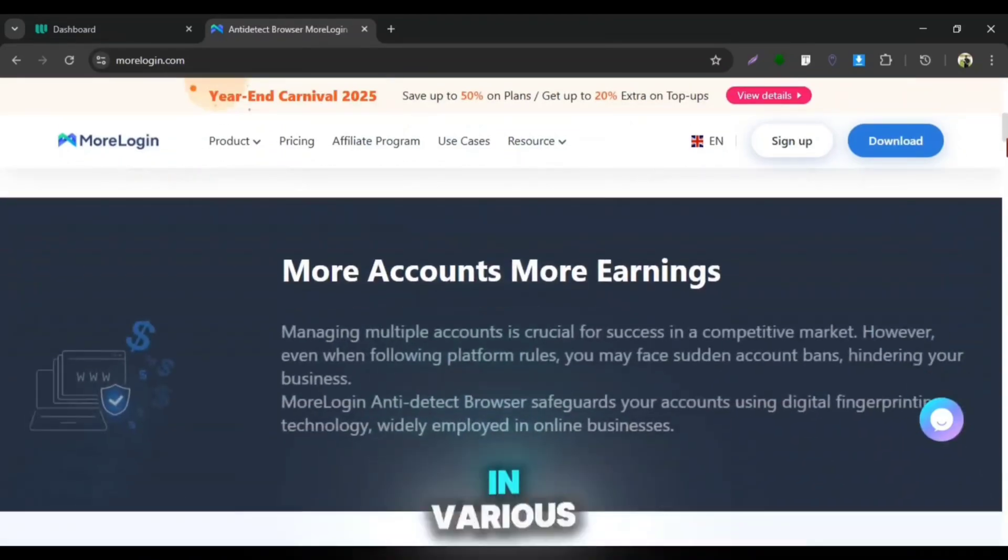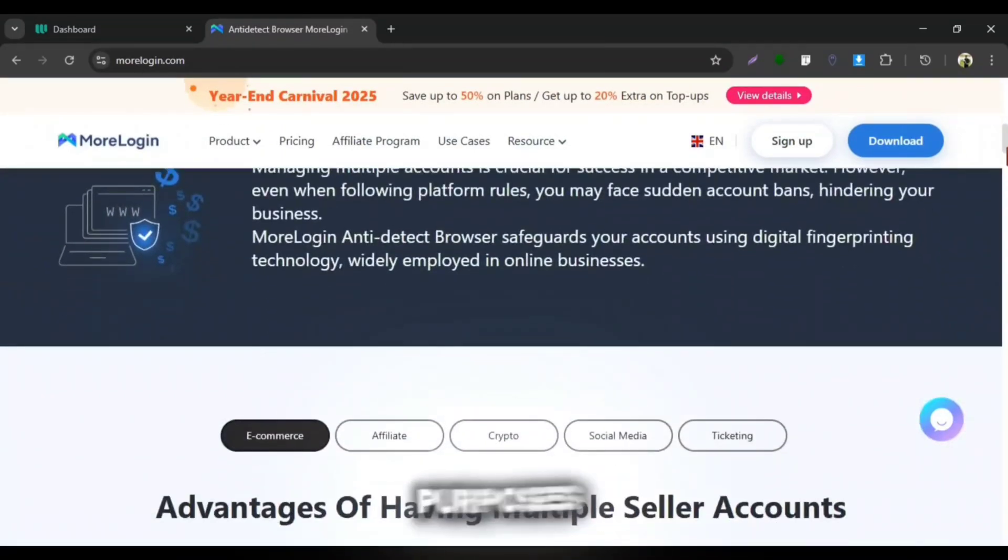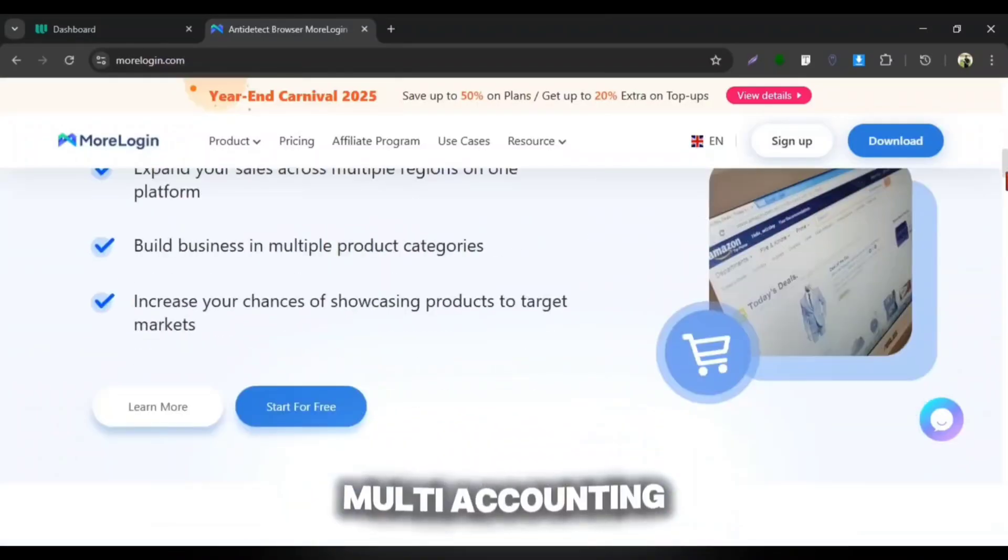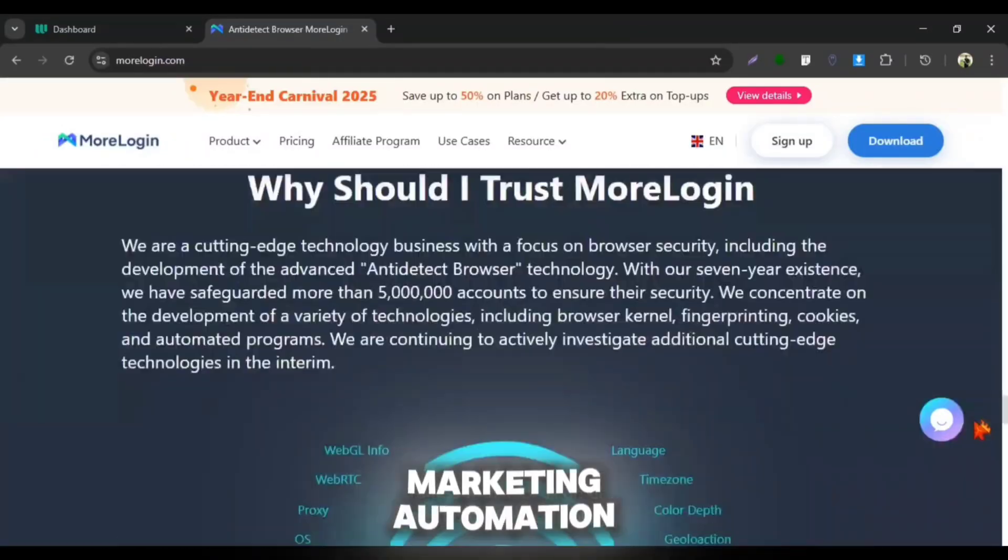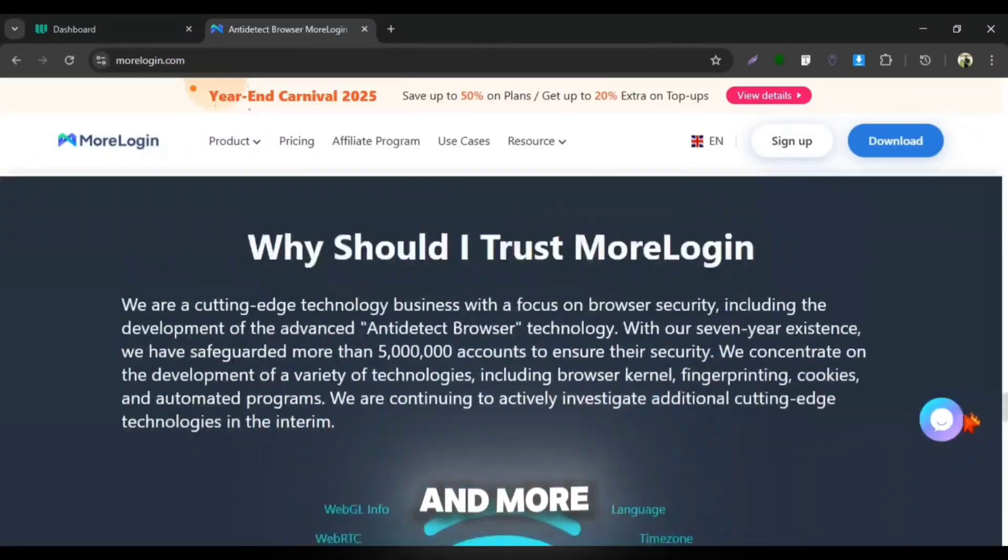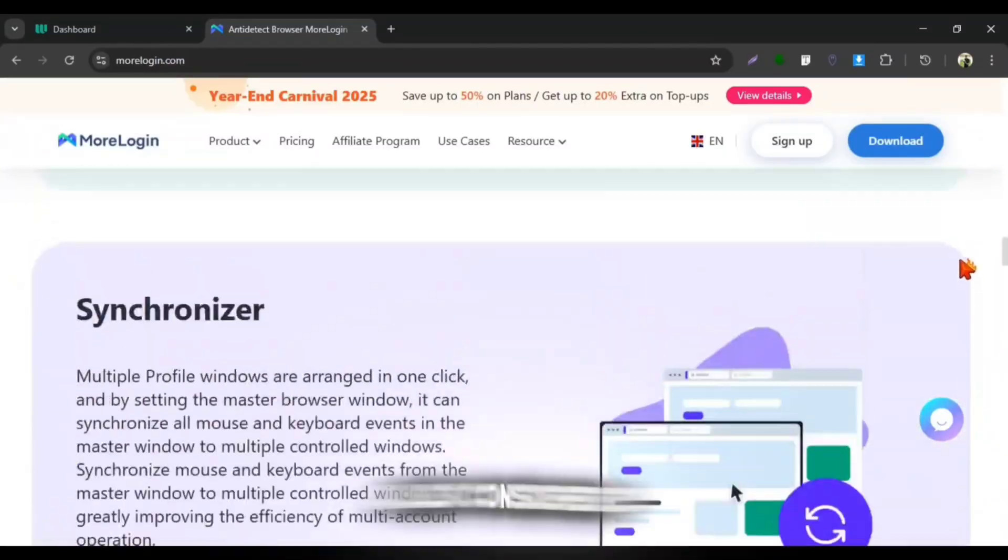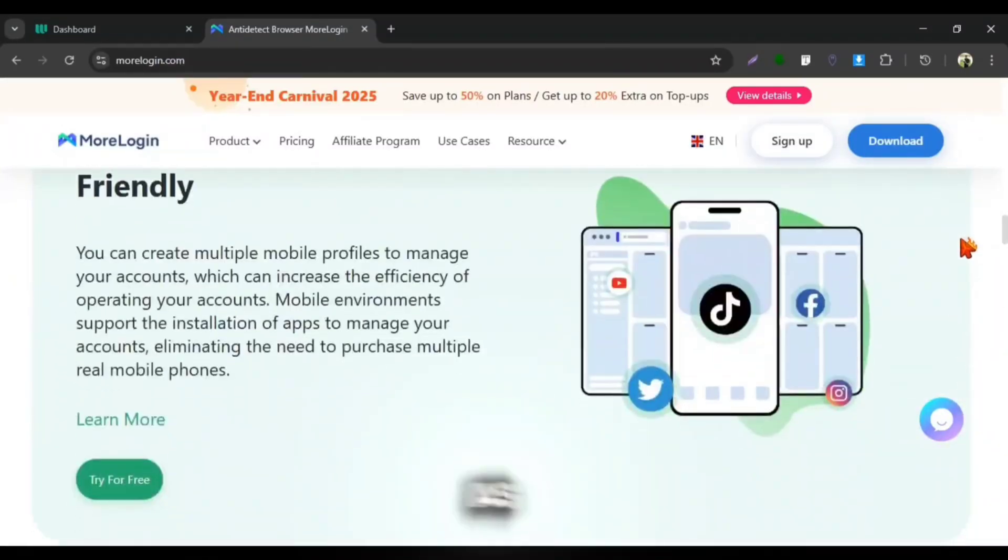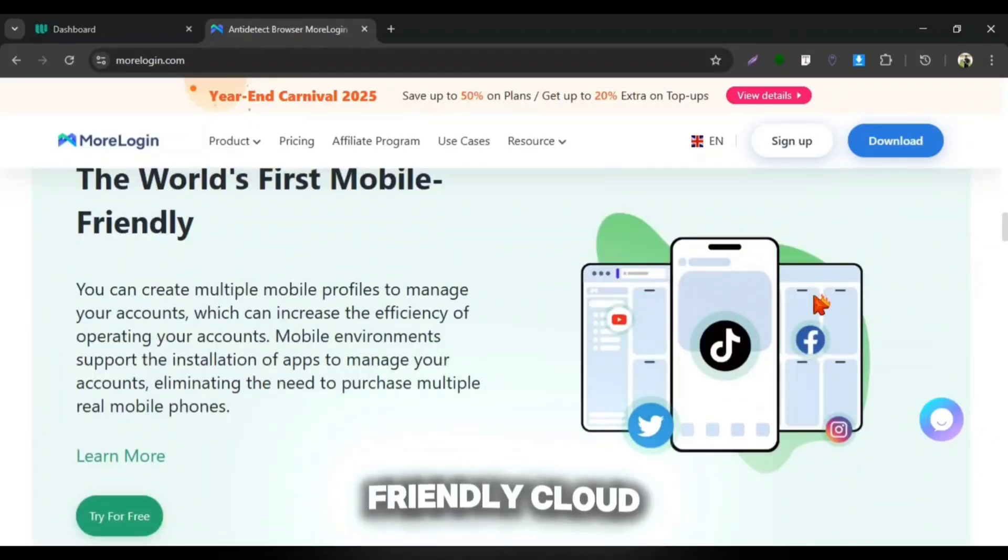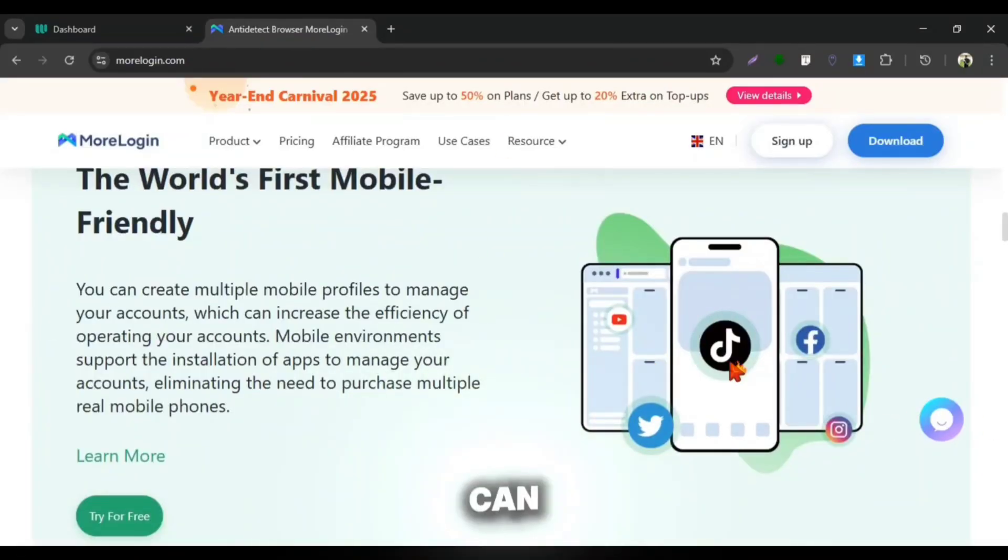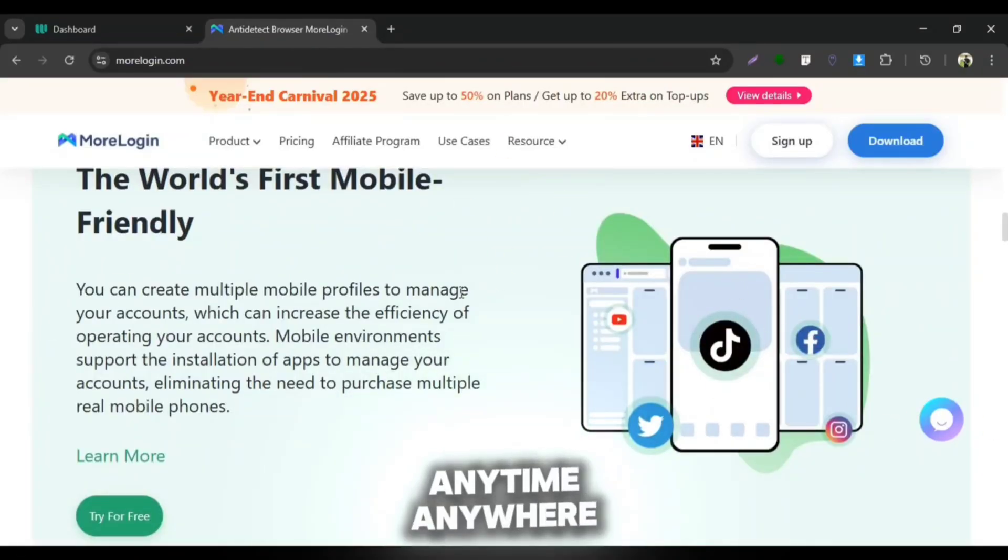We can use it in various purposes including multi-accounting, affiliate marketing, automation, and more. It is also considered as the world's first mobile-friendly Cloud Phone so we can use it flexibly anytime, anywhere.